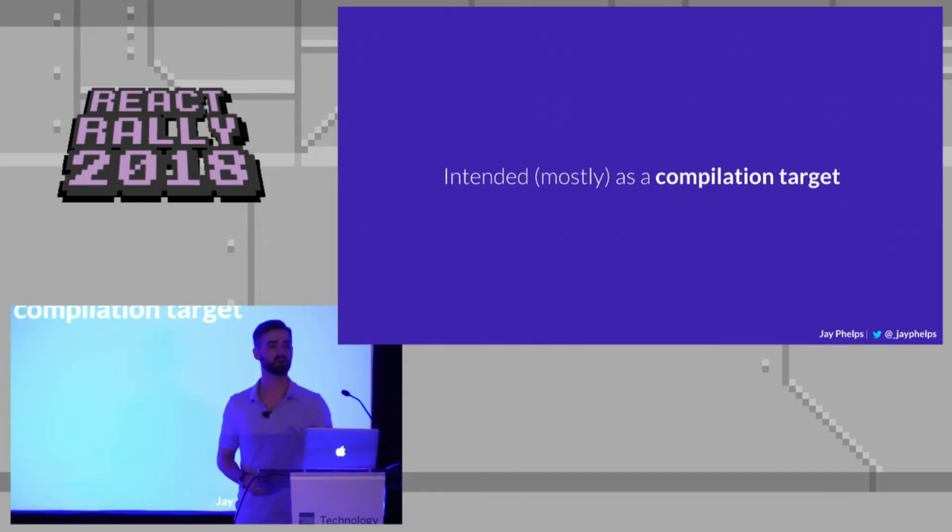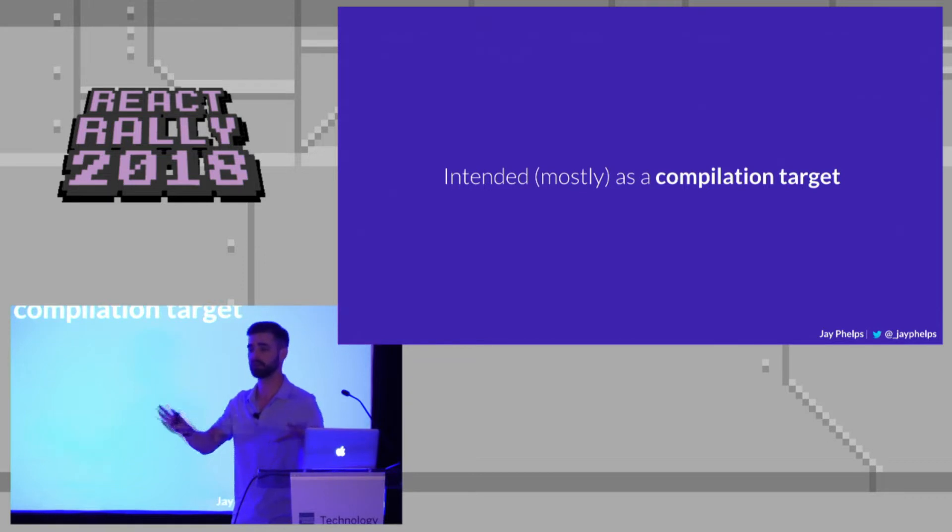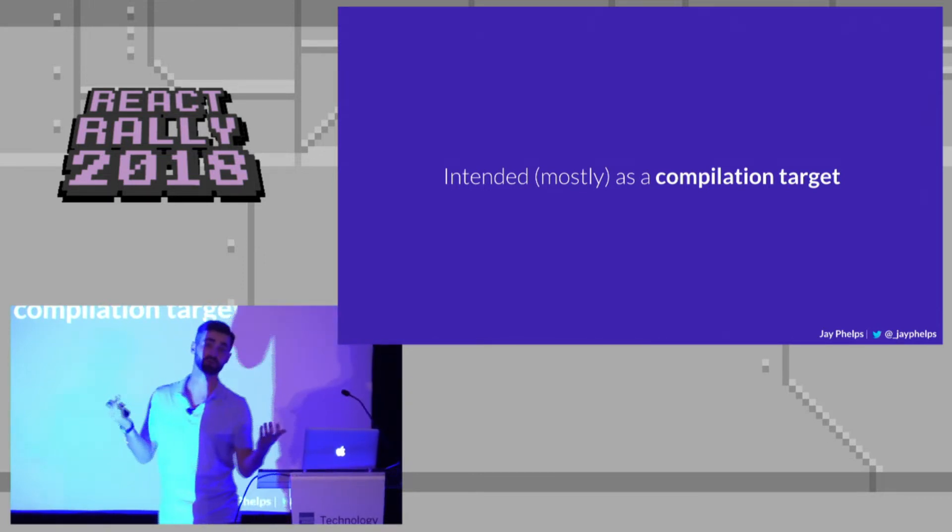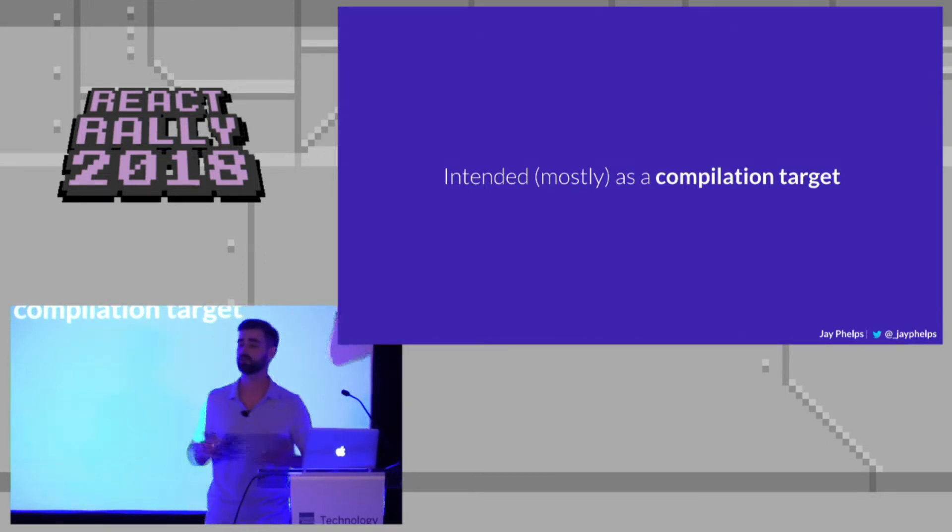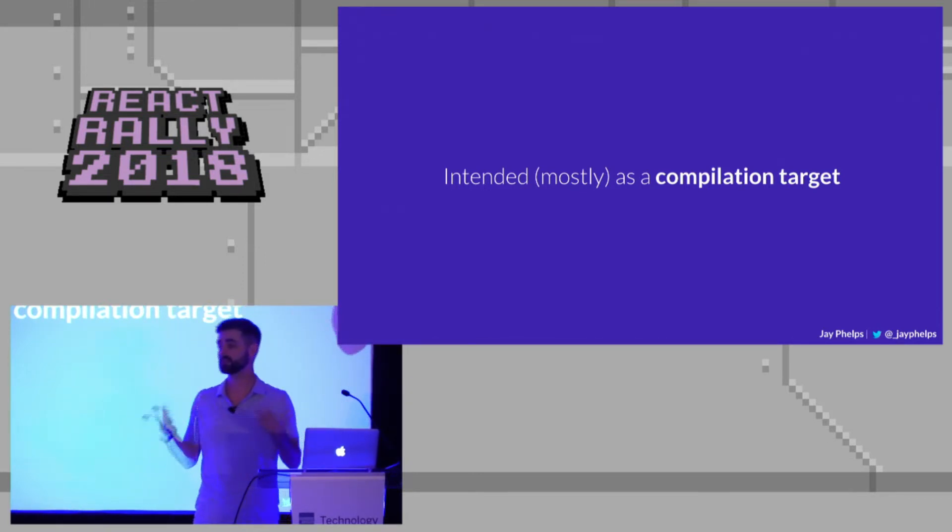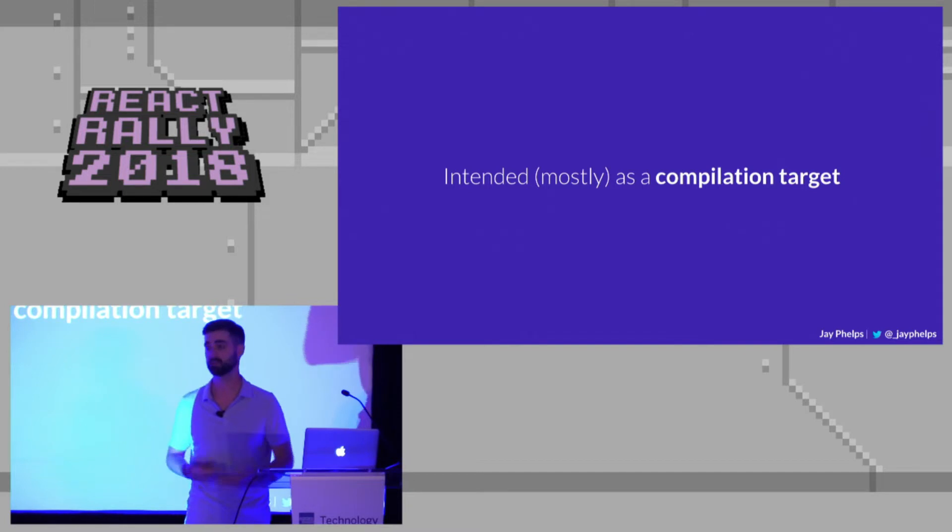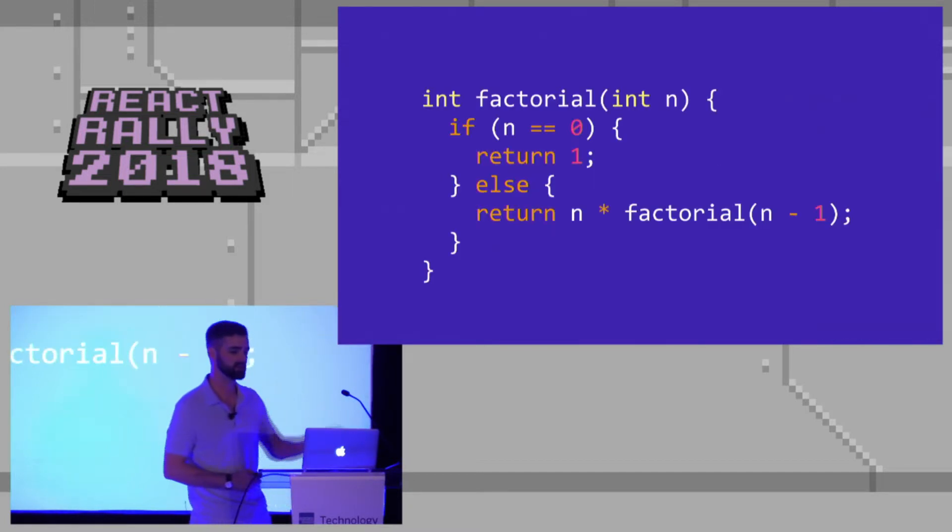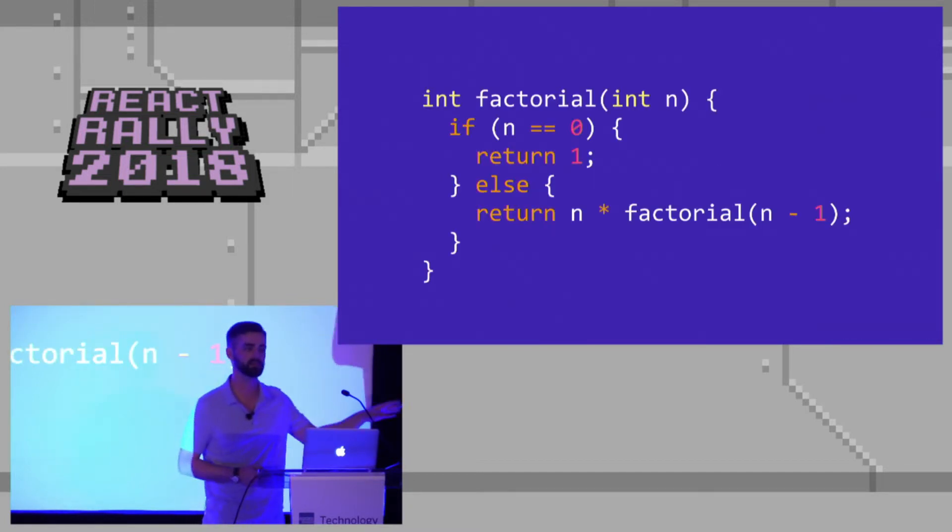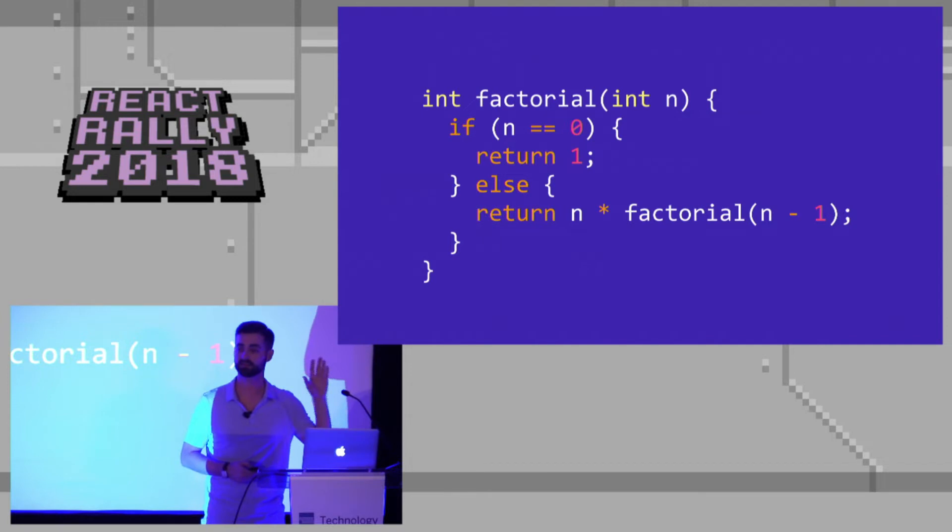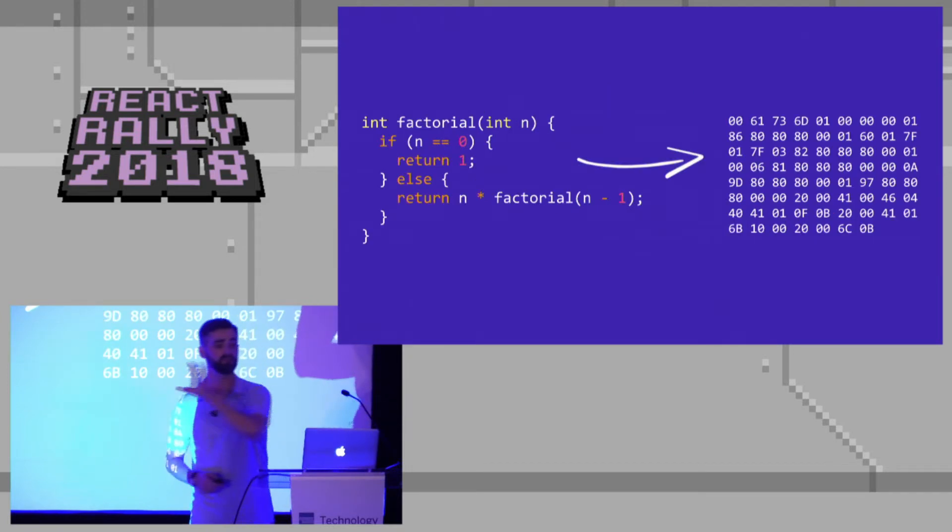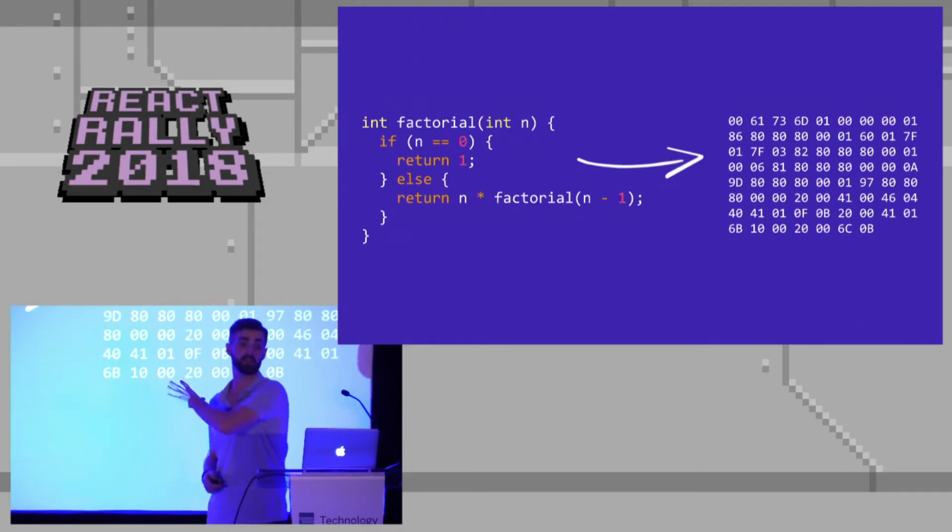You're not going to be writing WebAssembly by hand unless you want to, just like you wouldn't normally write assembly by hand unless you want to for performance reasons or something like that. So you're going to take something like this, this is C or C++, that's going to then get compiled to the bytecode on the right.